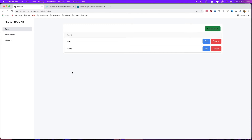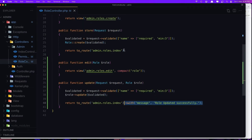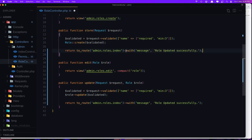Now the same thing for the create method. Copy the 'with' message from update and add it to the store method. Change the message to 'Role created successfully'.